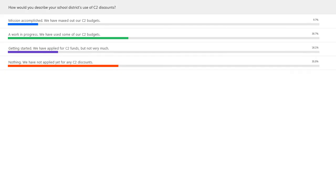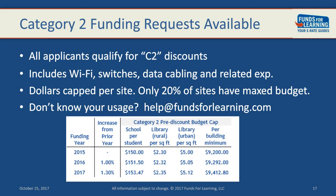I'm really impressed — you're very much a cross-section of what we are seeing nationwide. Funds for Learning works with schools and libraries nationwide. We've got about just shy of 10% of the participants today who have maxed out their C2 budget, and that is almost exactly what the nationwide percentage is. For about 38 to 40% of you, you've used a good portion — probably half of your sites funded. And about a third have not even touched it yet. So let's talk about Category 2 discounts and why they are so important.